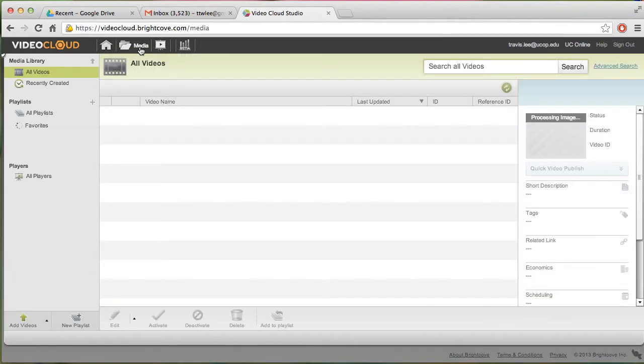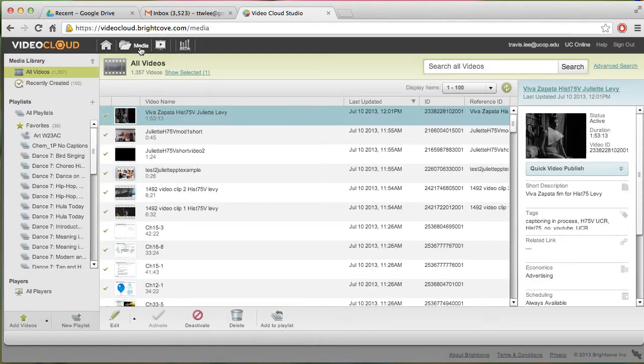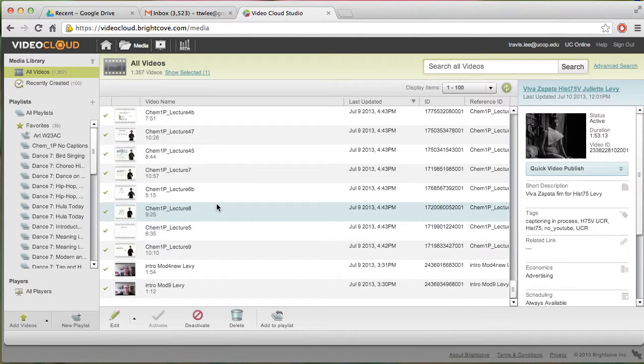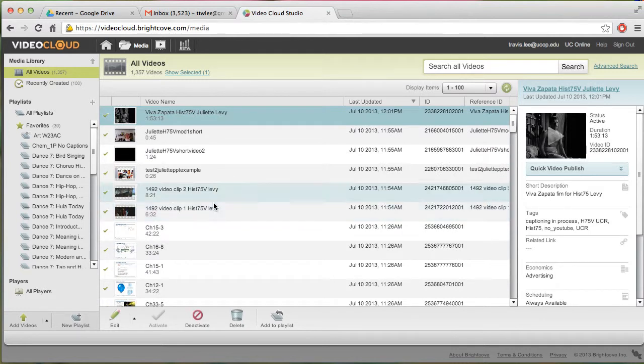Go ahead and click Media, it'll take you to the Media All Videos page. You can see all the videos that's ever been uploaded to Brightcove, which is exactly 1,357 videos.